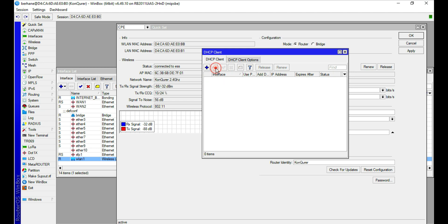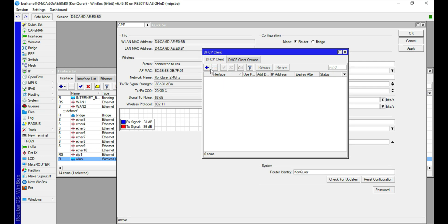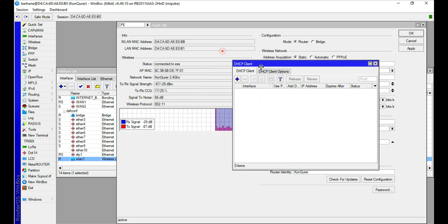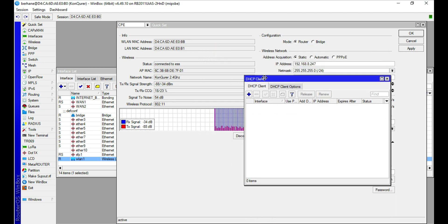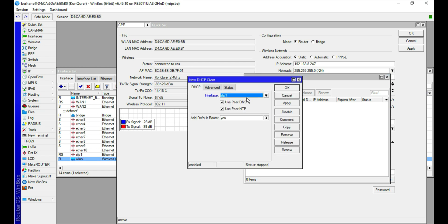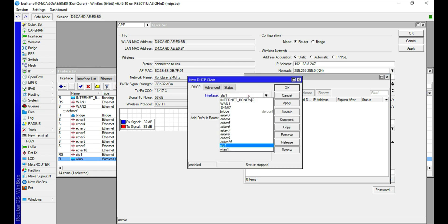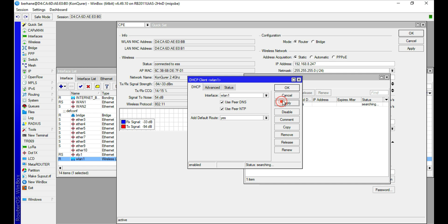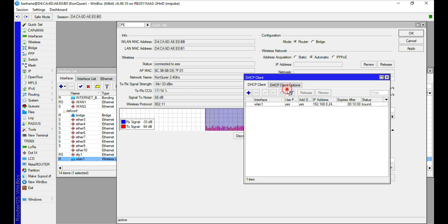The next thing to do—I think I did the configuration already. Let me just show you how to do that. Click on the DHCP client and then click OK.